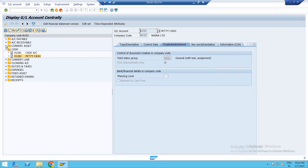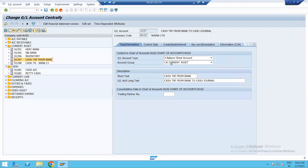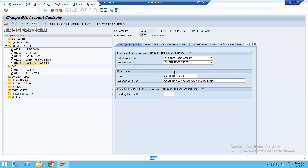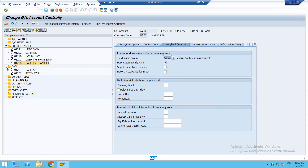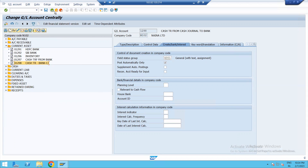Then we created the balance sheet item — current asset — cash transfer from bank to cash journal. It is also set to 'Post Automatically.' And then cash transfer from cash journal to bank, this is also post automatically only. Then expense account and revenue account, you can also create after this.